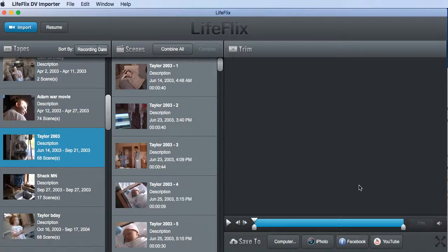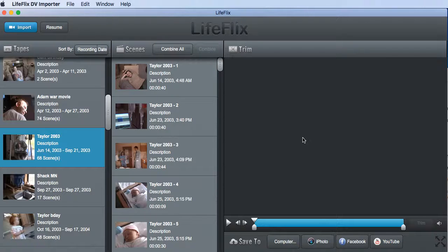Before I show you how to save to a hard drive, let's talk about why you would save to a hard drive or why you would save to your computer.